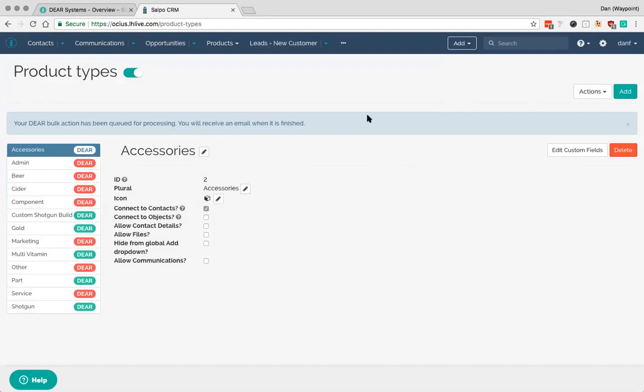Noting that the 'you' that it refers to is the user that is logged in here. So make sure you're logged in with your own email user. That will bring in product types from DEAR and it will also bring in the products and information behind them.